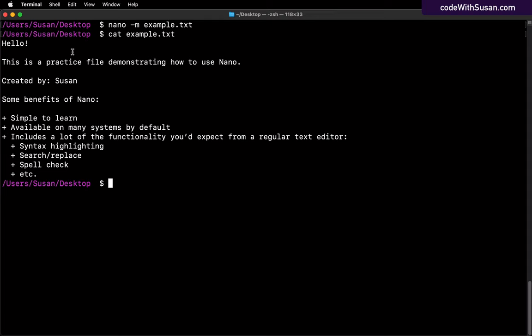And then if we wanted to continue to make edits, we would just run that same nano dash M flag with the name of the file. And this time, because the file already exists, it's going to be editing that existing file rather than creating a new one.